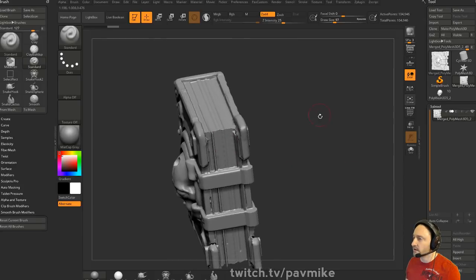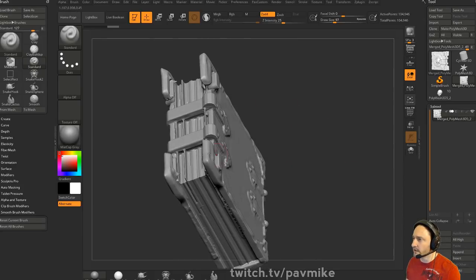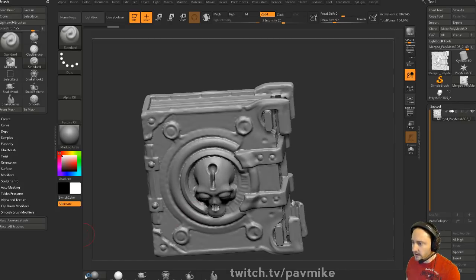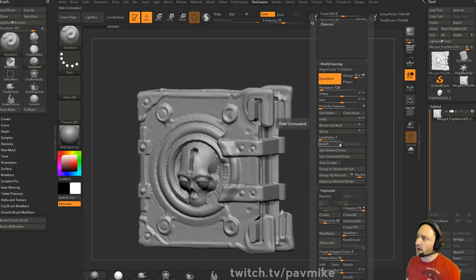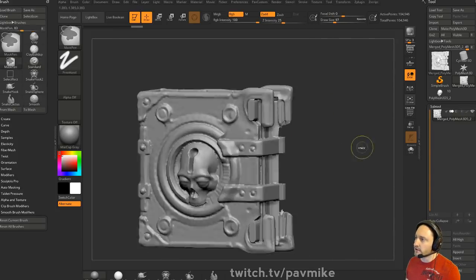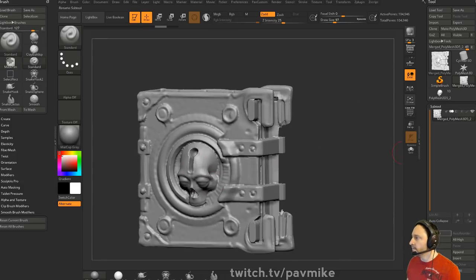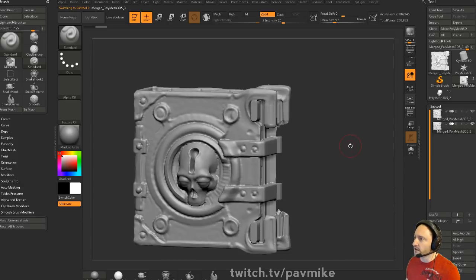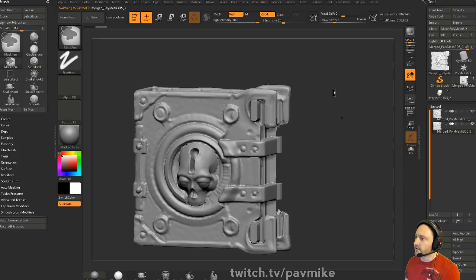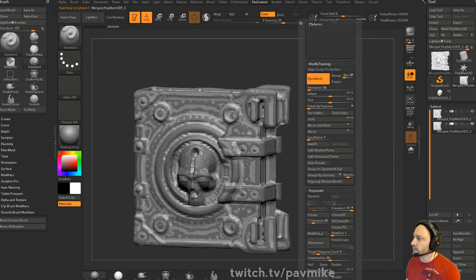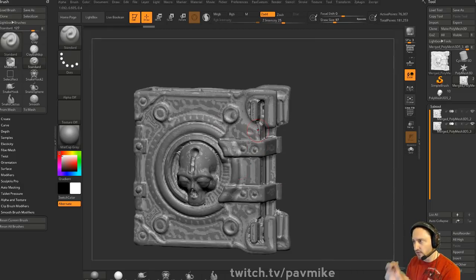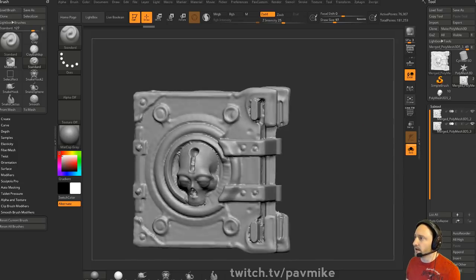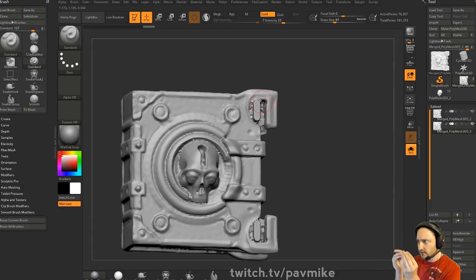Make sure there's no real bad holes or anything like that. Axel asked if there was a way to Dynamesh an object to get rid of super small holes. Usually that's just based on your resolution. If you drop your resolution down and Dynamesh, you're going to start losing detail. But what you can do is duplicate it off, Dynamesh at a lower resolution, then use Subtool Project to project back - subdivide and project back. So you can Dynamesh to close your holes and then project back to get the details.